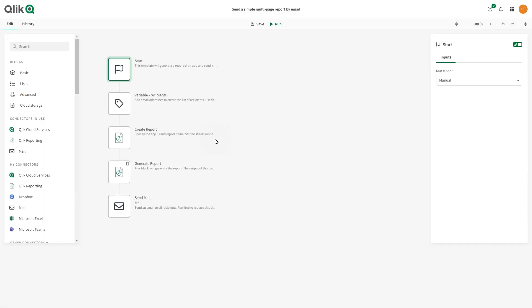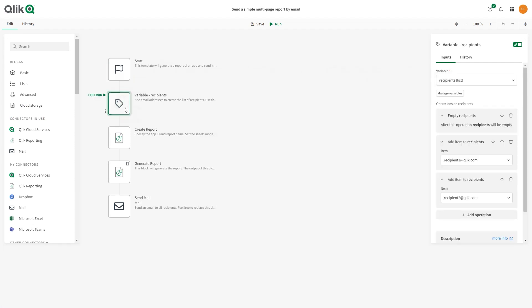In the Start block, keep the Manual Run mode. In the Variable block, add an email address to the recipients list.